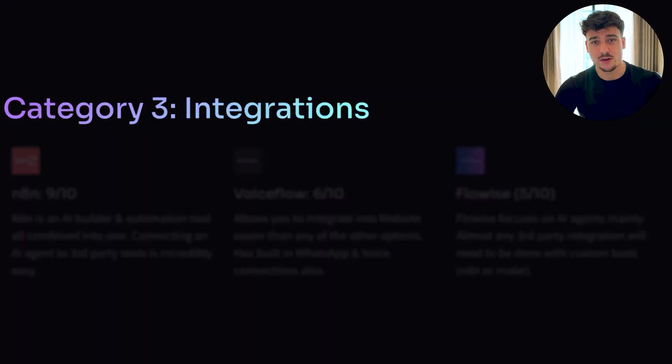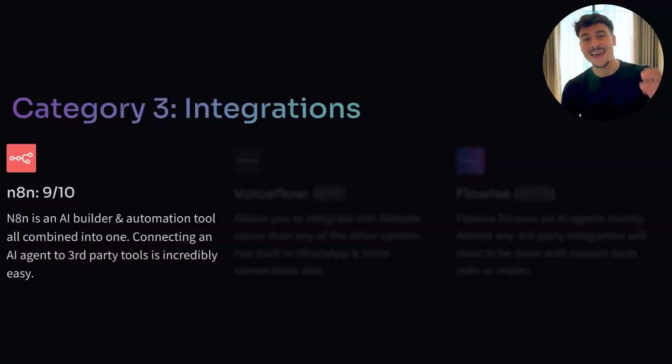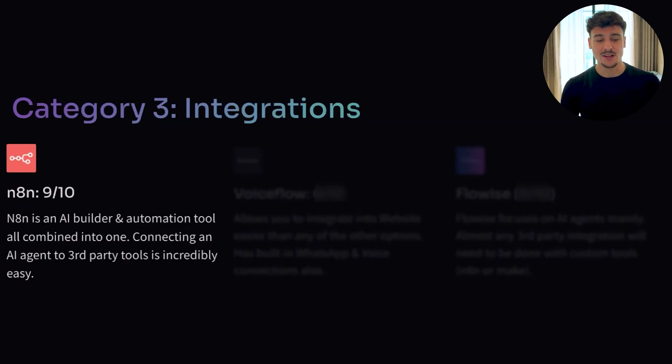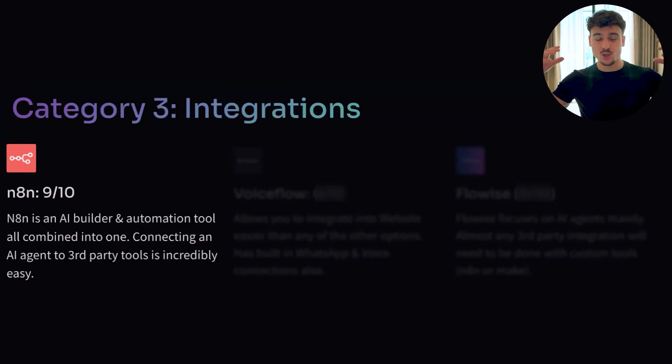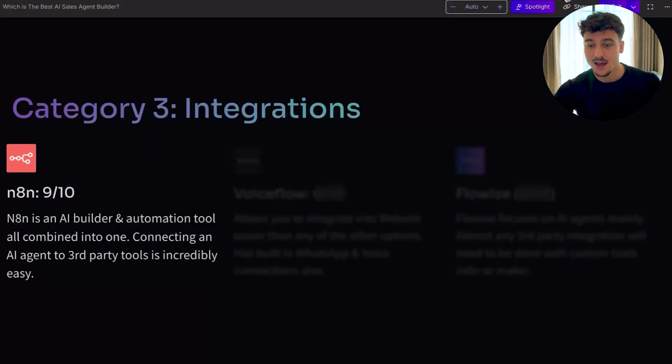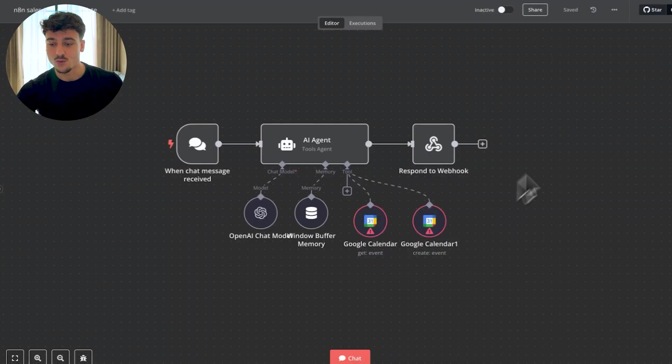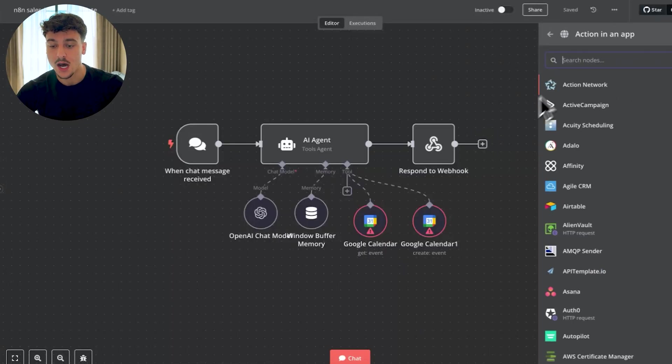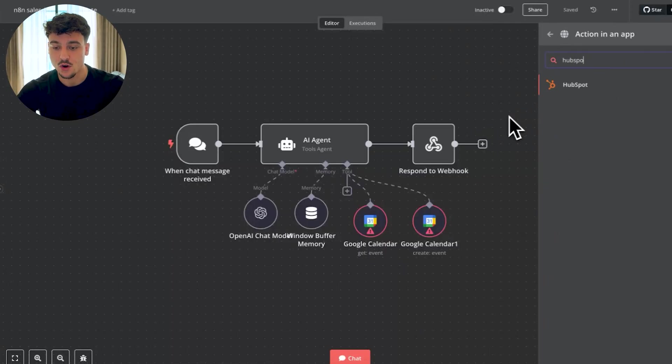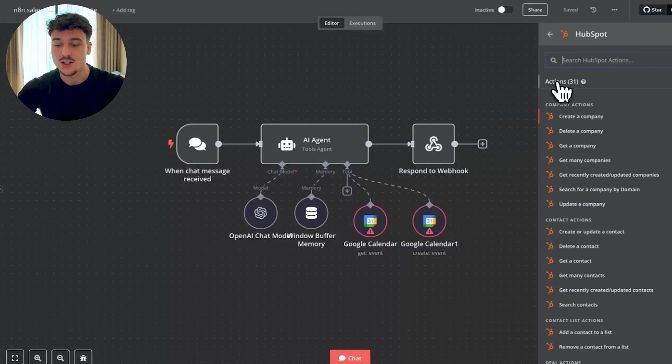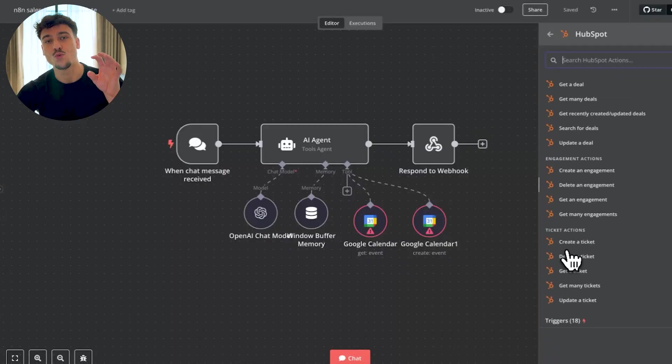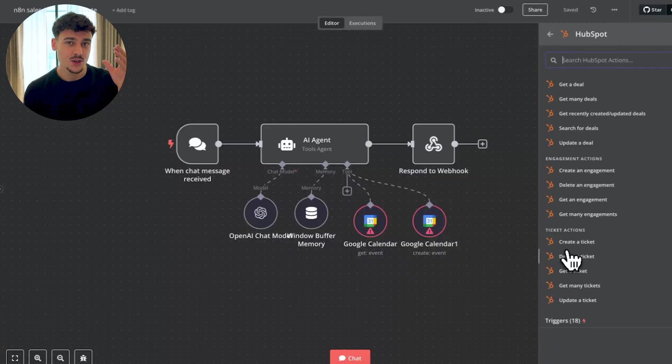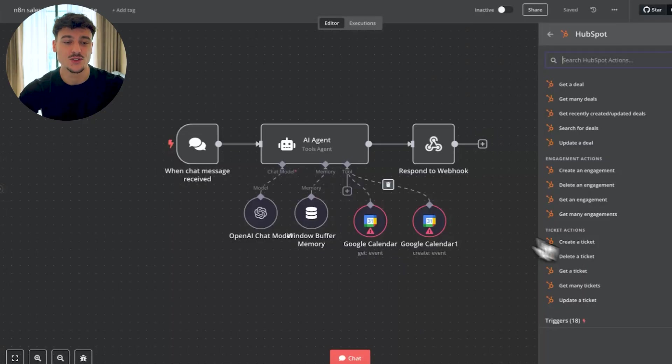Moving on to a very important category, which is integrations. Integrations are a key element of any successful AI sales agent build. Without integrating into a customer's CRM, without integrating into your communication channels, without integrating to other tools that your customer may use inside of their business, it really is useless. So going through integrations, I've ranked N8N at a 9 out of 10. It's an AI builder and an automation tool all combined into one, which just makes it super easy. I mean, I just showed you guys a little bit earlier. You can connect it to Google Calendar. Let's say your customer uses the HubSpot CRM. You could simply search for HubSpot and do all kinds of actions directly inside of N8N. So this is really the full solution. You can have the AI capabilities and the automation, which allows you to integrate into third parties very easily.